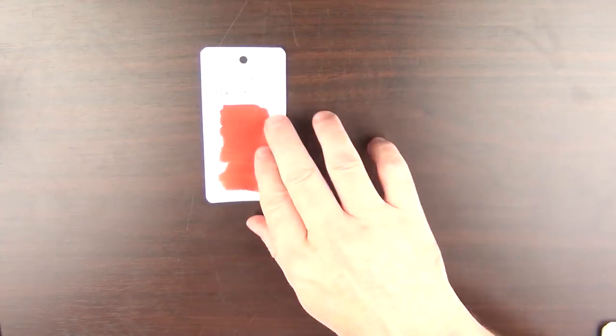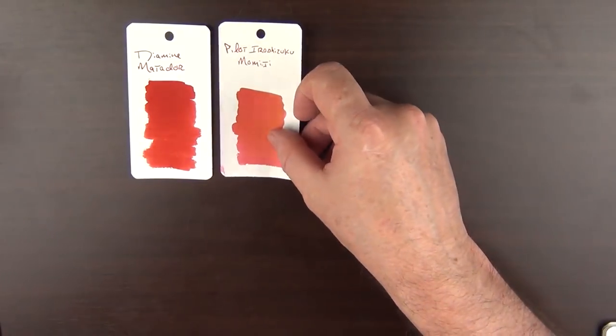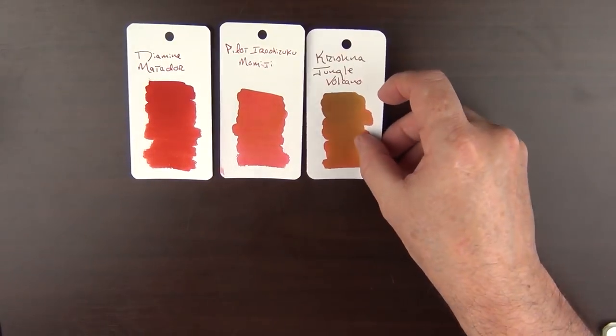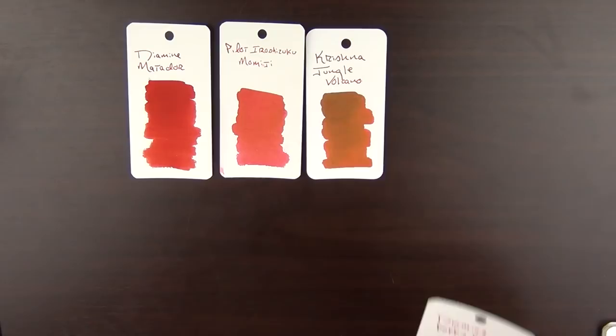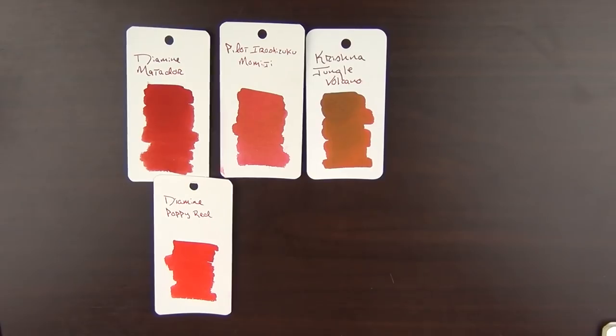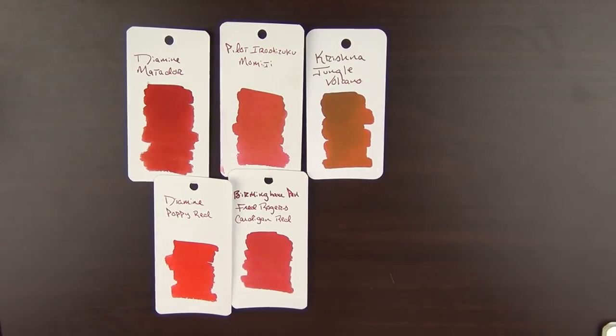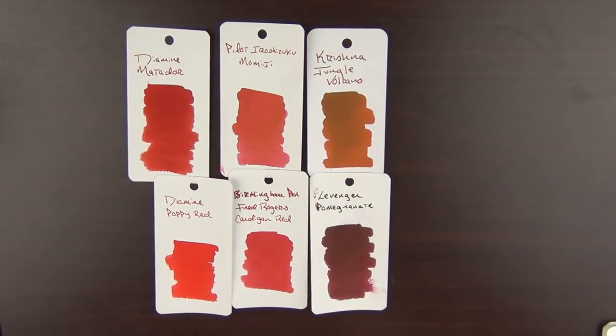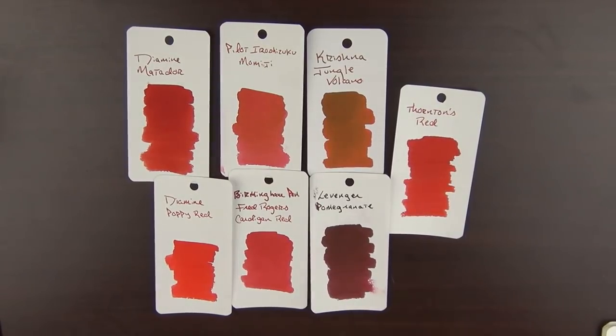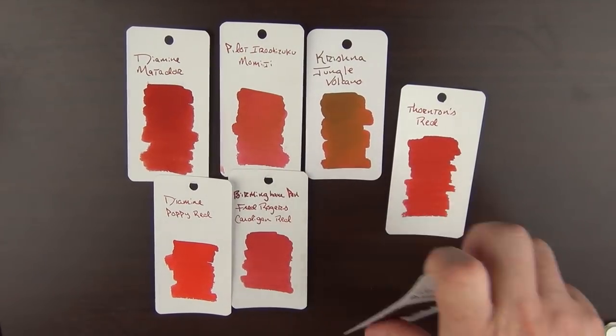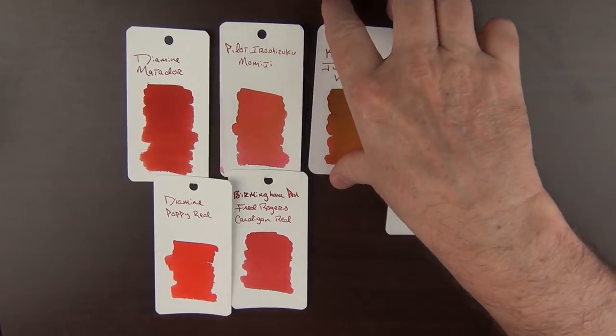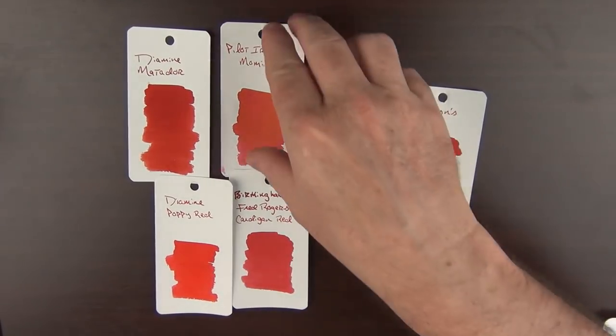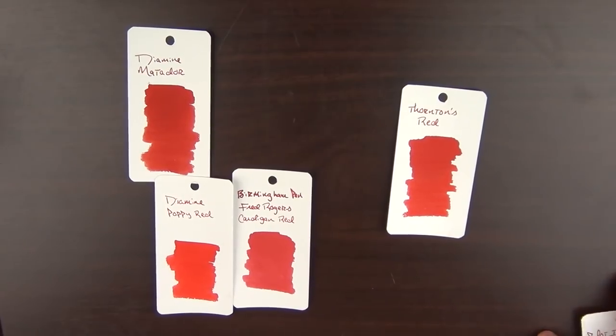On to color number five. It's another color that I don't use that often, but I felt it was needed to be represented within this top ten list of inks. And that is a red. Here are some of my favorites. We have Diamine Matador. There's Pilot Iroshizuku Momiji. Something I reviewed recently, Krishna Jungle Volcano. There's the Diamine Poppy Red. There is the Birmingham Pen Fred Rogers Cardigan Red. There's the Levenger Pomegranate. And then there is Thornton's Red. While I very much enjoy this Levenger Pomegranate, if I only had one red in my collection, it would need more of a traditional red, so that one's gone. The same would go for Krishna Jungle Volcano. Love it, but not red enough.